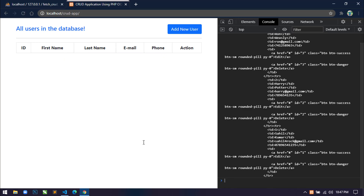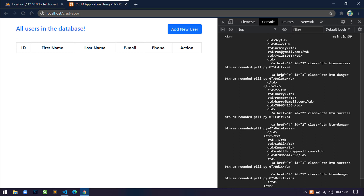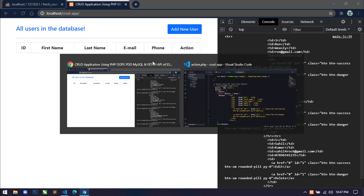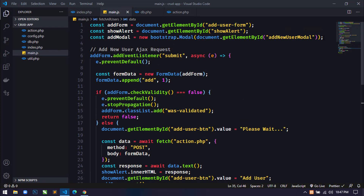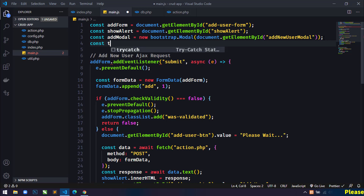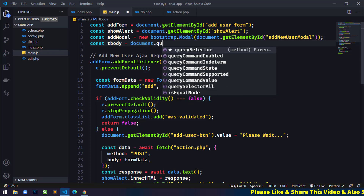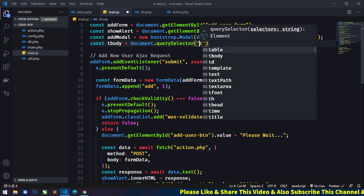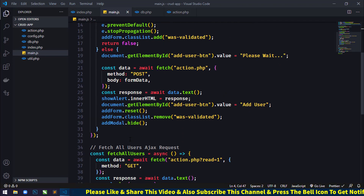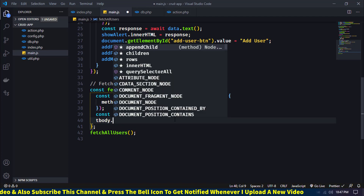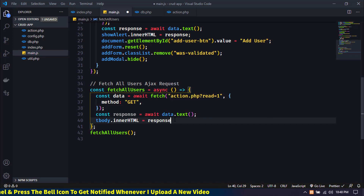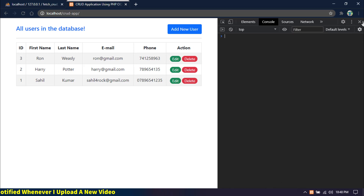Come back to the browser and refresh. We are getting all records in HTML format in the console, so now we need to display them on the page. In main.js, at the top I'll create `const tbody = document.querySelector('tbody')`. Then I'll remove the `console.log` and use `tbody.innerHTML = response`.